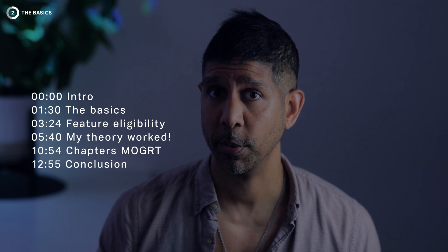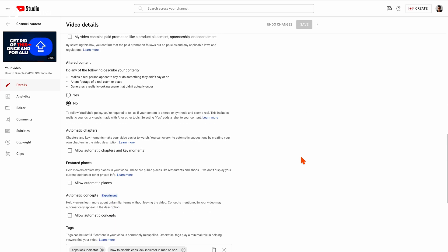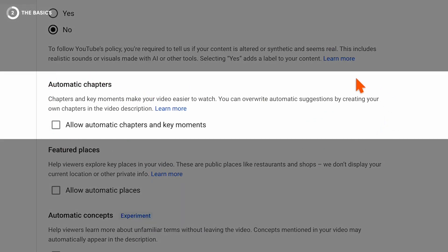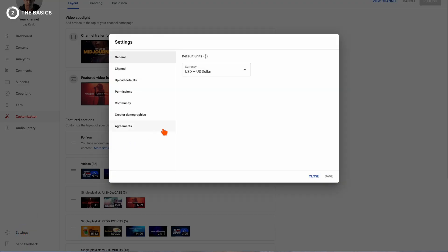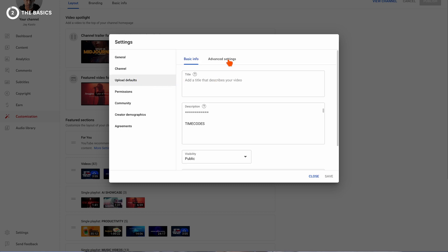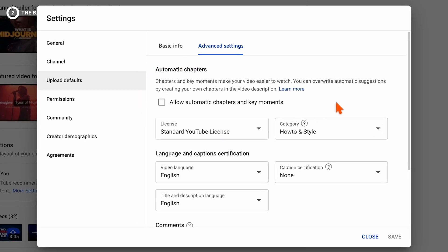Here's an example of how I've written out my timecodes for this very video. Note that you don't have to add a dash or anything after the timecode. If you scroll down on your video details page after you've uploaded your new video, make sure 'allow automatic chapters and key moments' is actually unchecked. This may seem unintuitive, but you don't want YouTube's algorithm to decide where your chapters are going to be — that's why we manually input them in our description. I also recommend adjusting this in your channel settings: click settings, then advanced settings, and make sure it's unchecked there as your default so you don't have to mess with it each time.